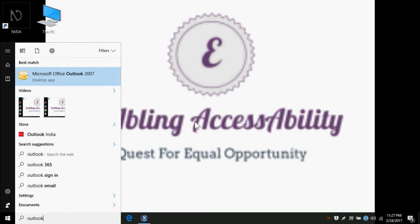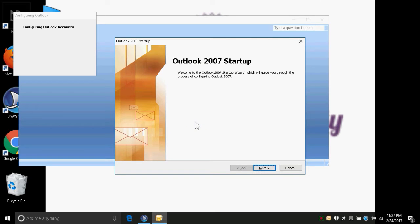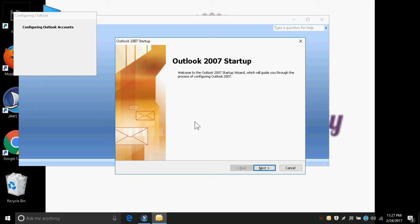Microsoft Office Outlook 2007 is launched. When we pressed Enter, the Outlook 2007 startup wizard is displayed. A wizard is something that will guide a user to complete a complex procedure by giving step-by-step instructions. So here we are being helped by the wizard, and in the welcome page we have a Next button.